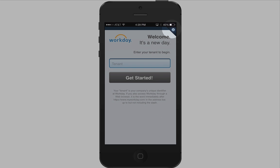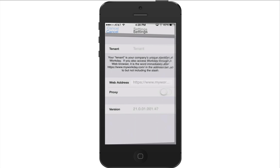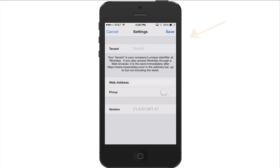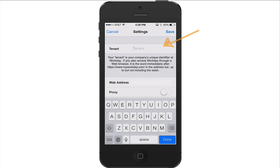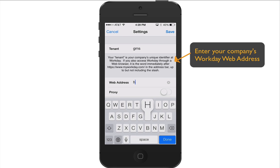Tap the gear icon to make the changes. Enter your company's tenant name. This is your company's unique identifier for Workday. Then enter your company's Workday web address and tap Save.